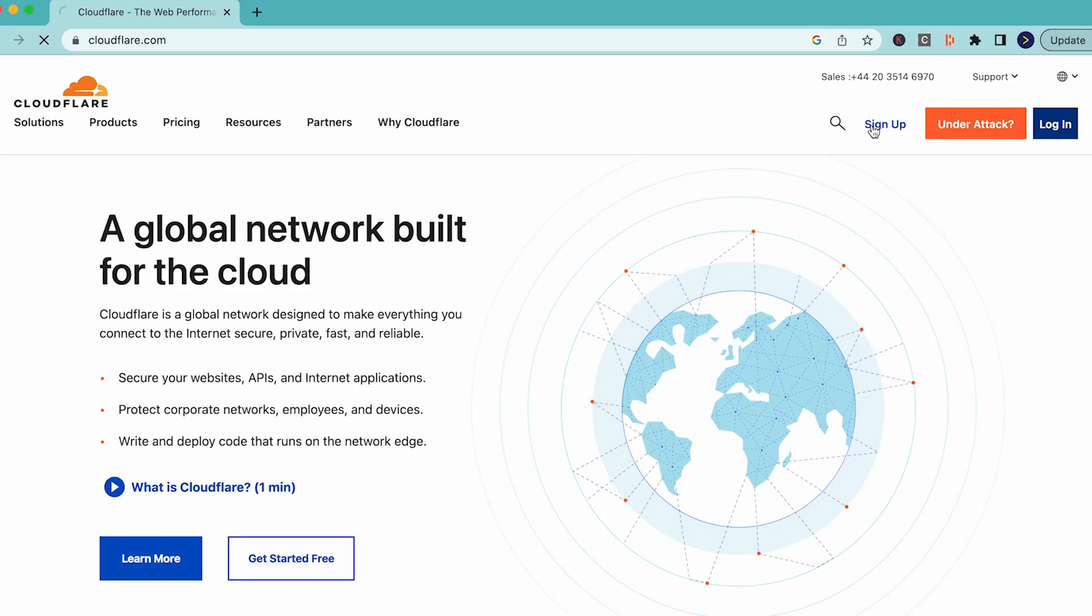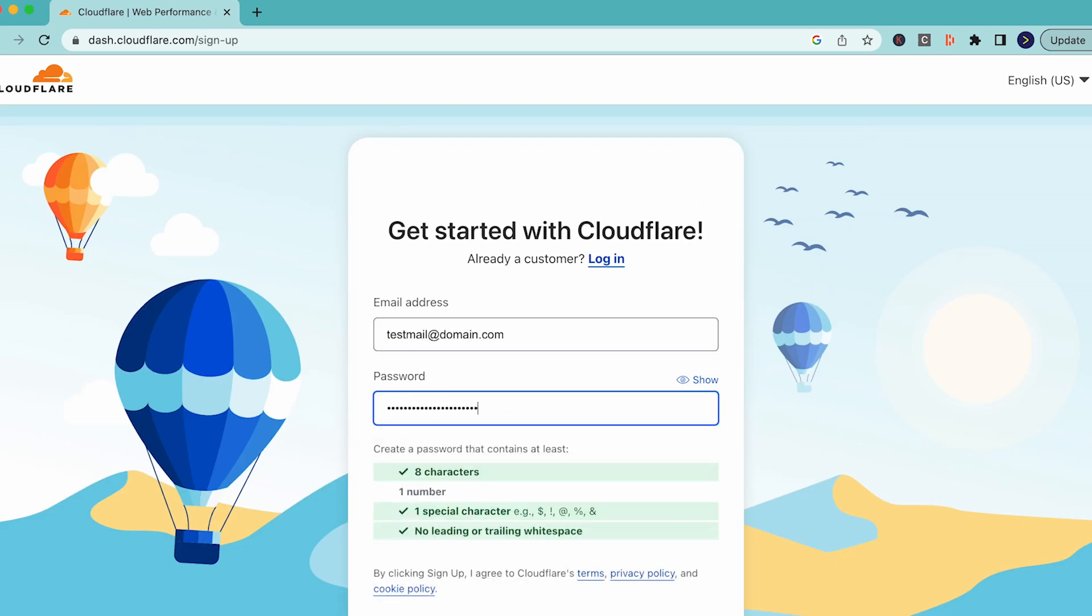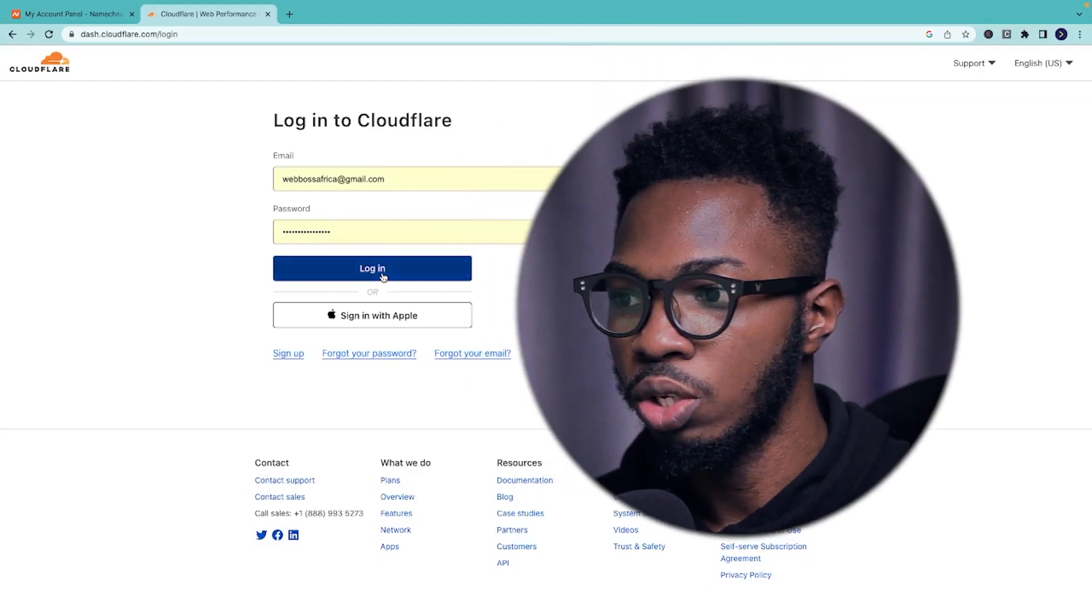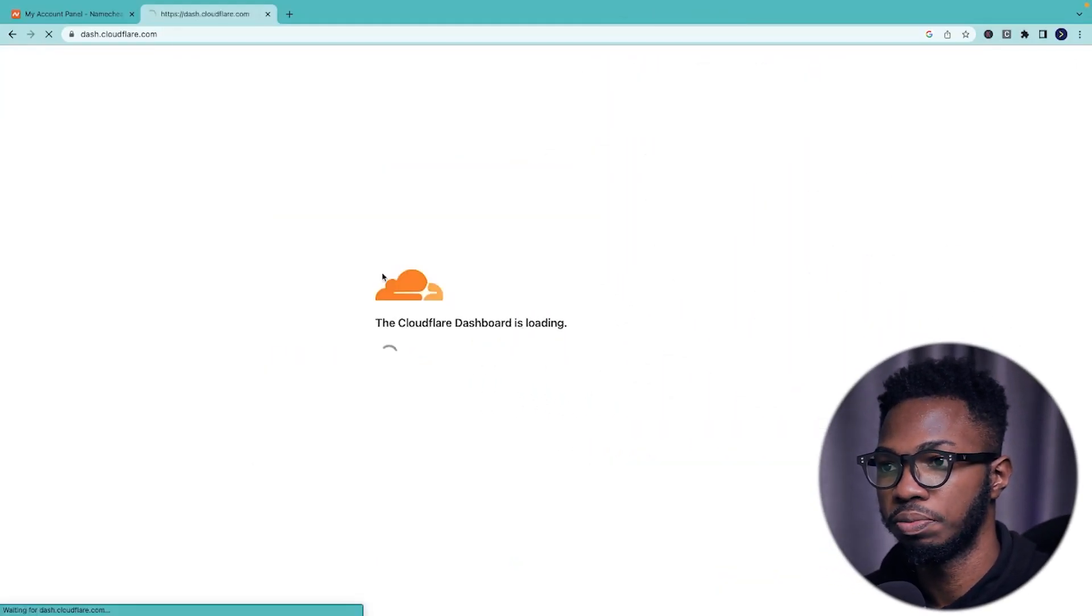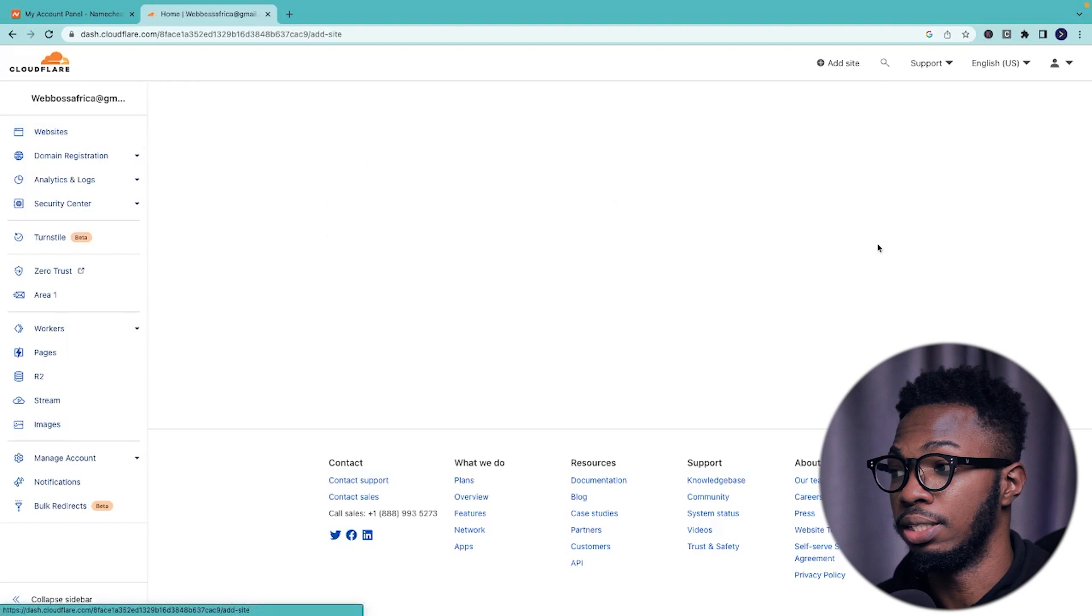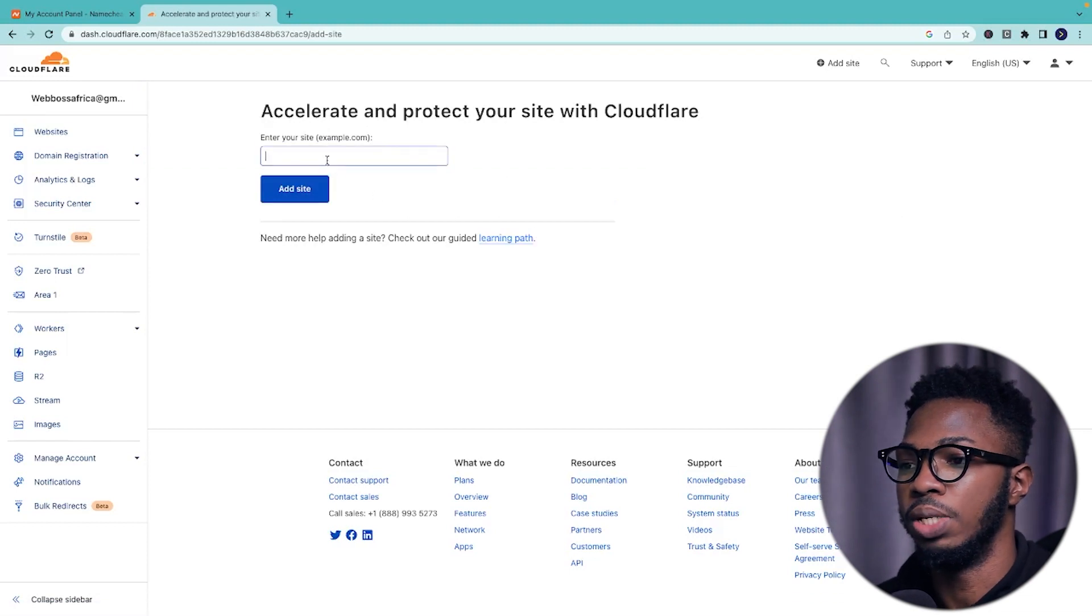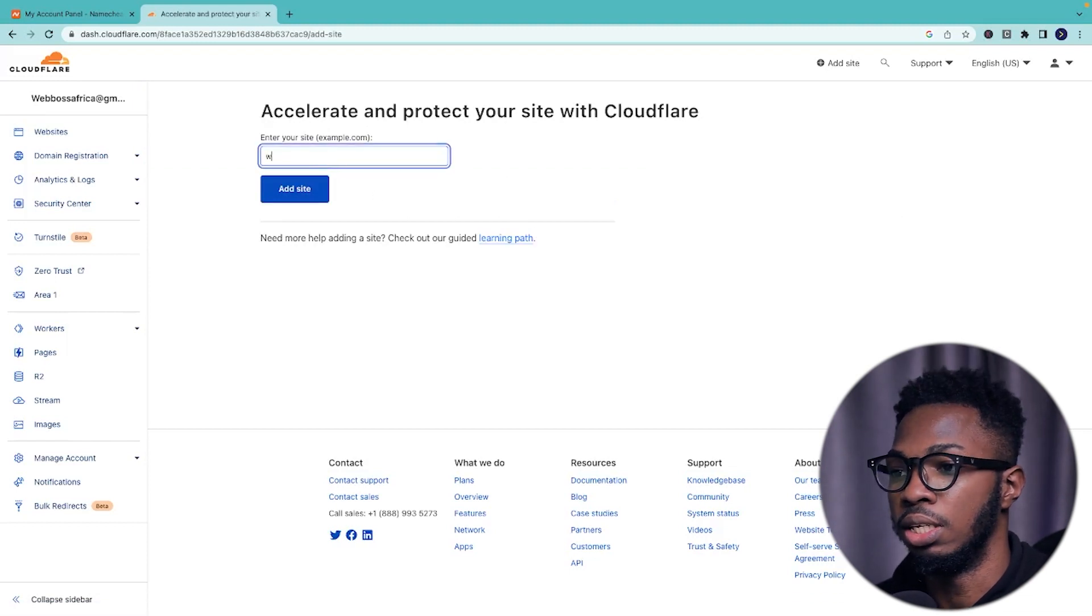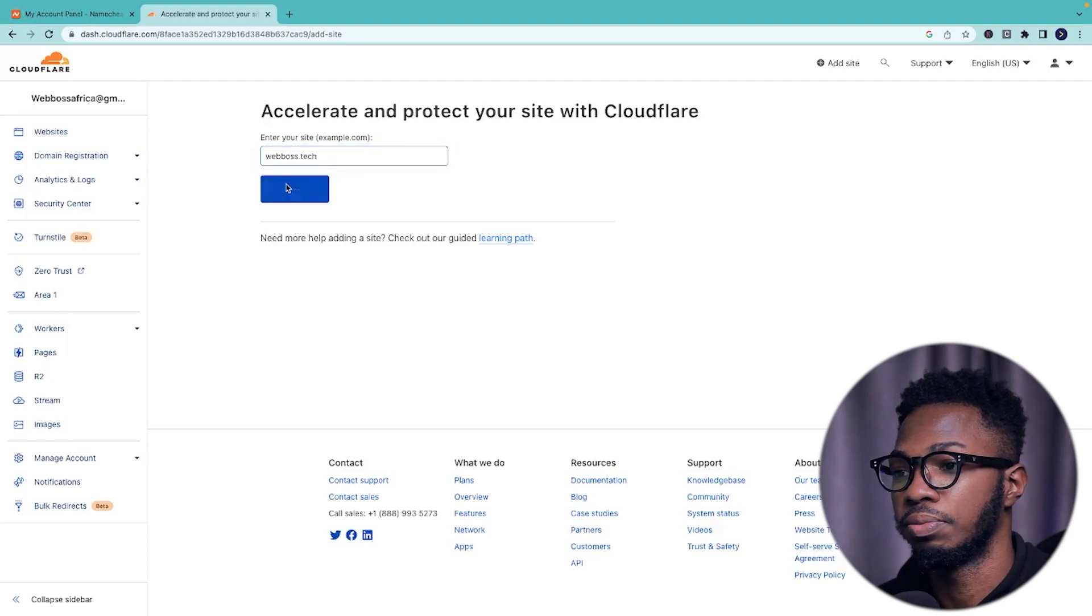So after buying your domain, simply go to cloudflare.com and create an account. Once you are done creating the account, simply log in into your dashboard. So you are going to see something similar to this. Simply click on add a site and enter your domain name. In this case, webboss.tech. I'll click add site.